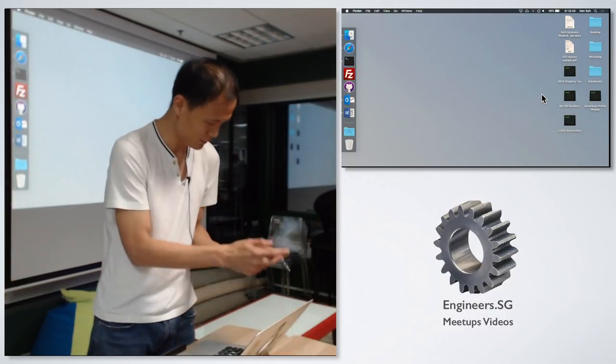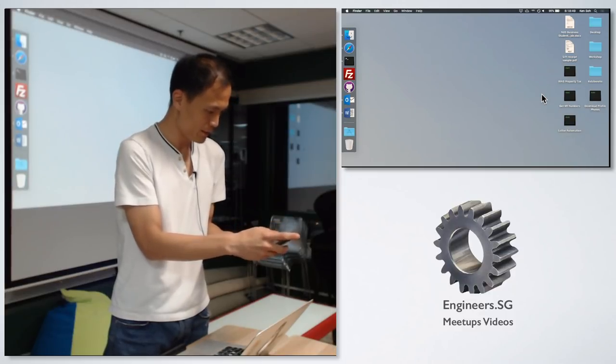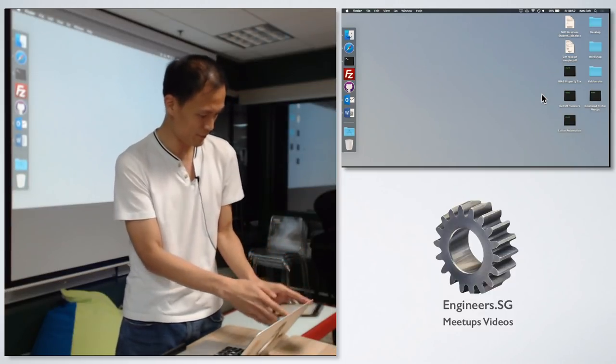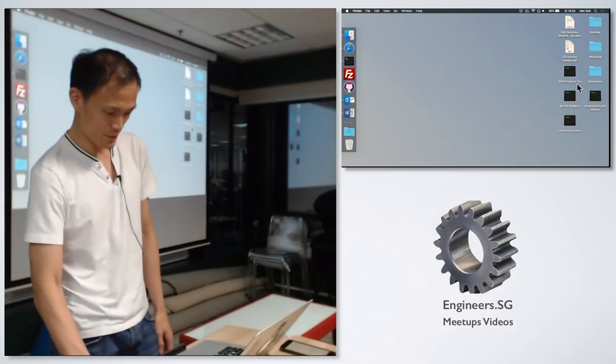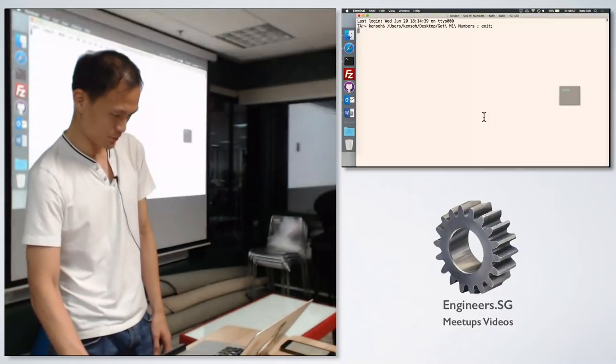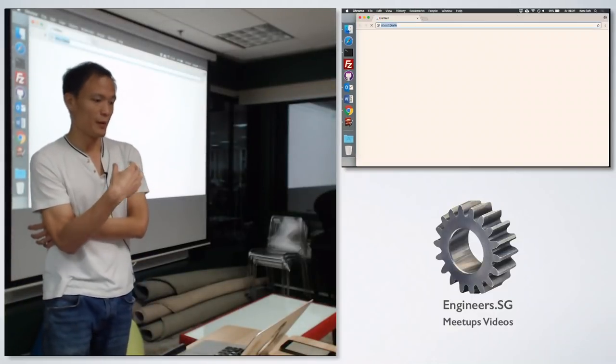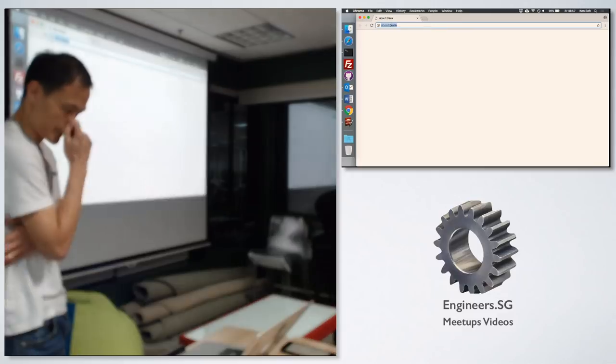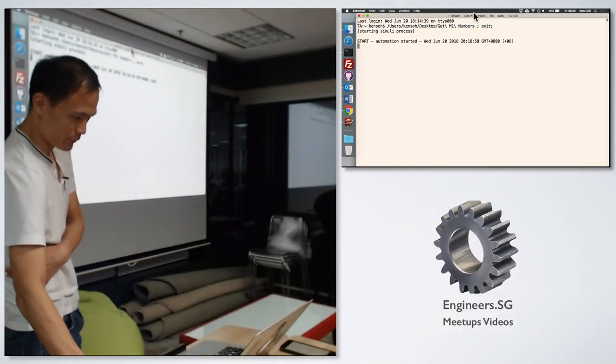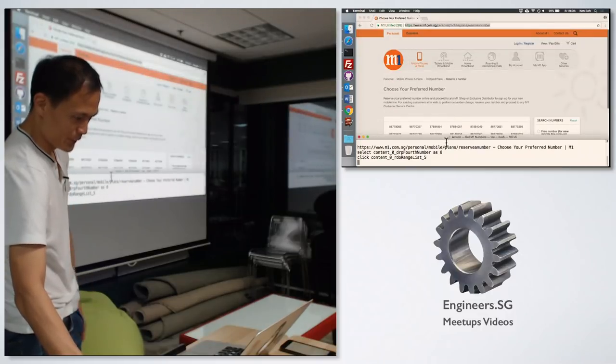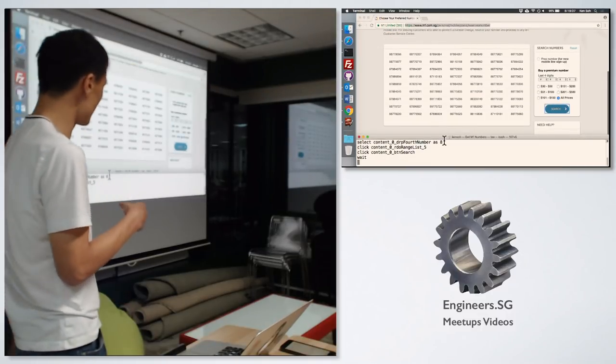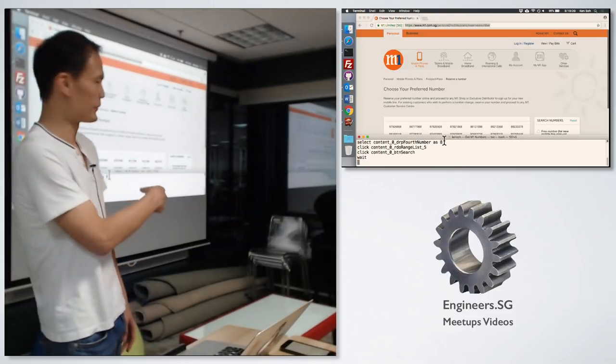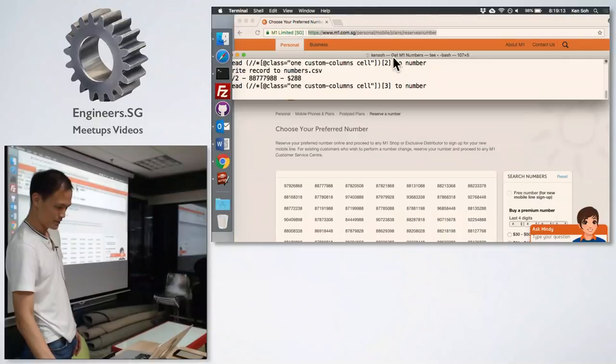I hope the connectivity is okay. So you can use it to automate web interactions, desktop application and so on. In this example, I'll just use it to automate extracting information from M1 website. The use case for this is my wife want to get a new handphone number from M1. After I developed the tool, I simply write a script to do the automation, like selecting her parameters and then scrape the content of the website.